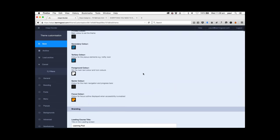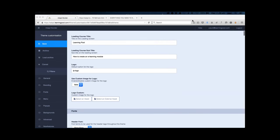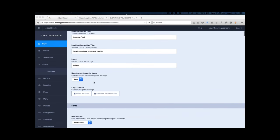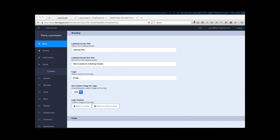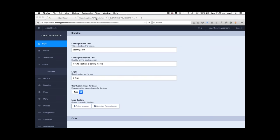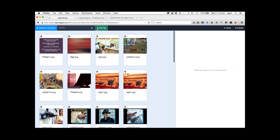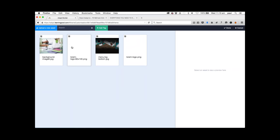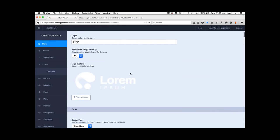The reason we want to make sure we're using Salsa is that it has some extra features we're going to use. Depending on the theme you choose, the options available in theme customization will differ. Within theme customization, we can define properties to use within the course. One of the first things you'd often do when repurposing a course is change the branding at the top. In this case we have the Learning Pool logo, but we can change that by setting 'Use Custom Logo' to true and then going into the Asset Browser to select our own logo. I'll select this logo and press Done.